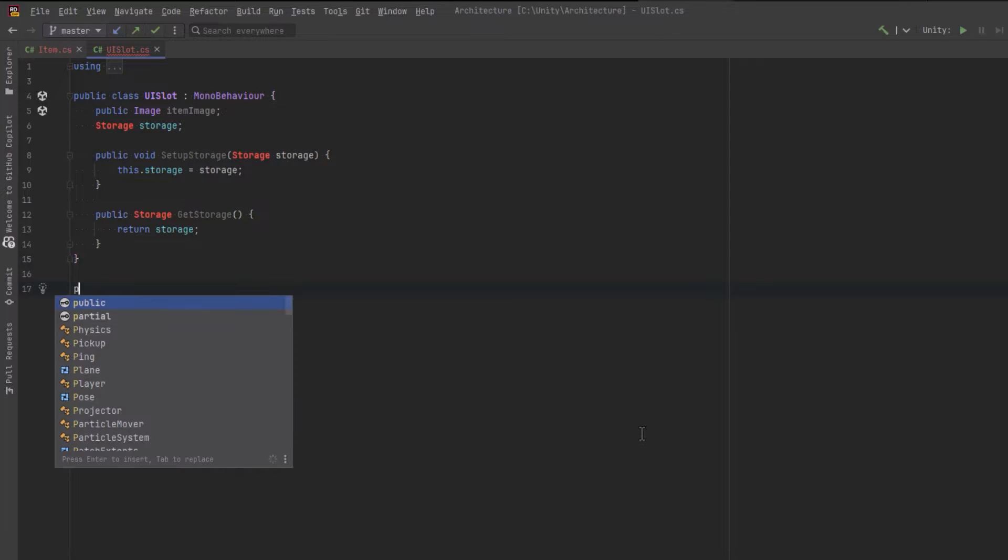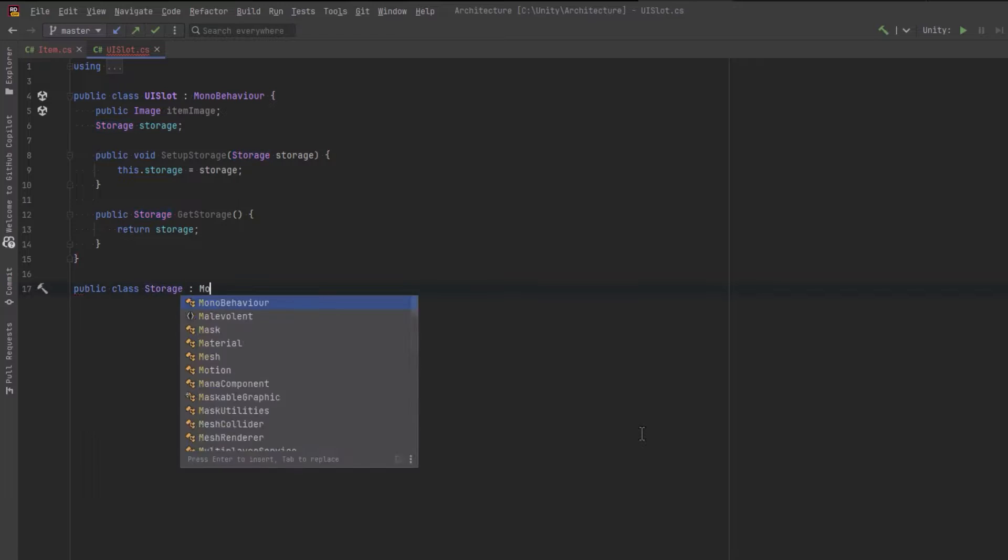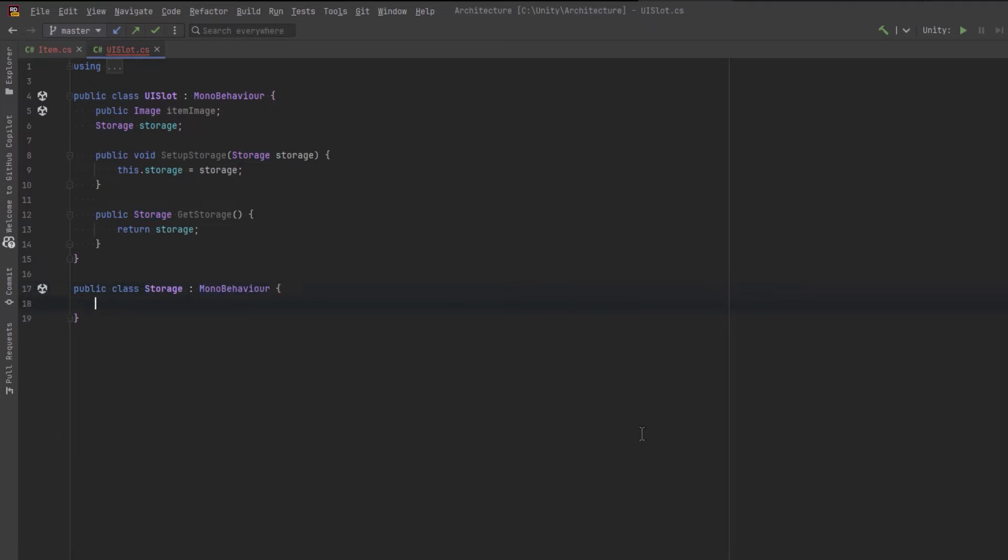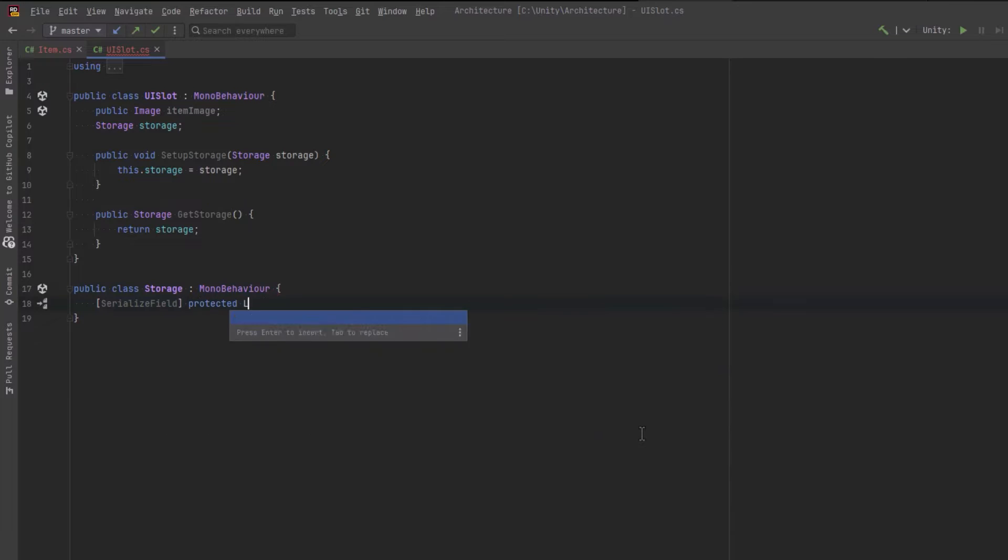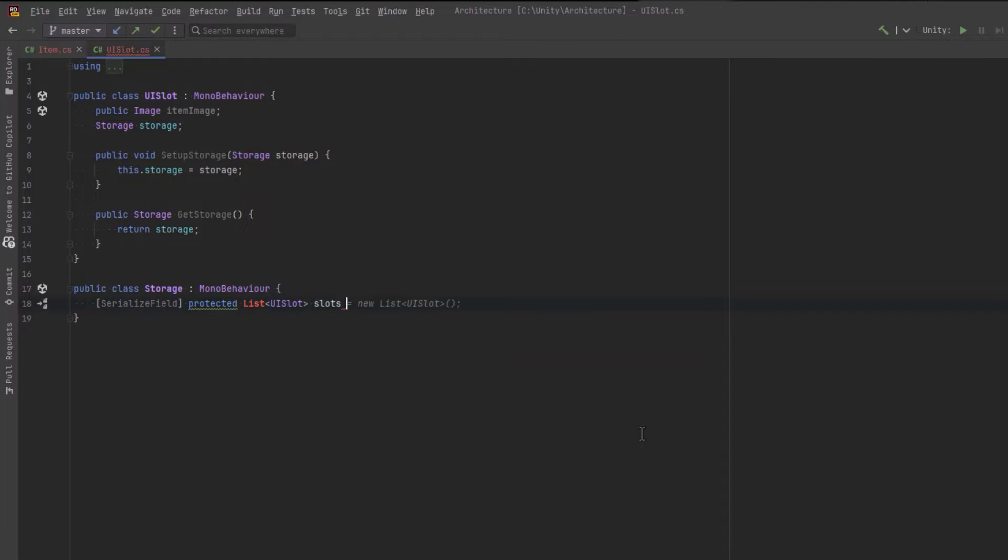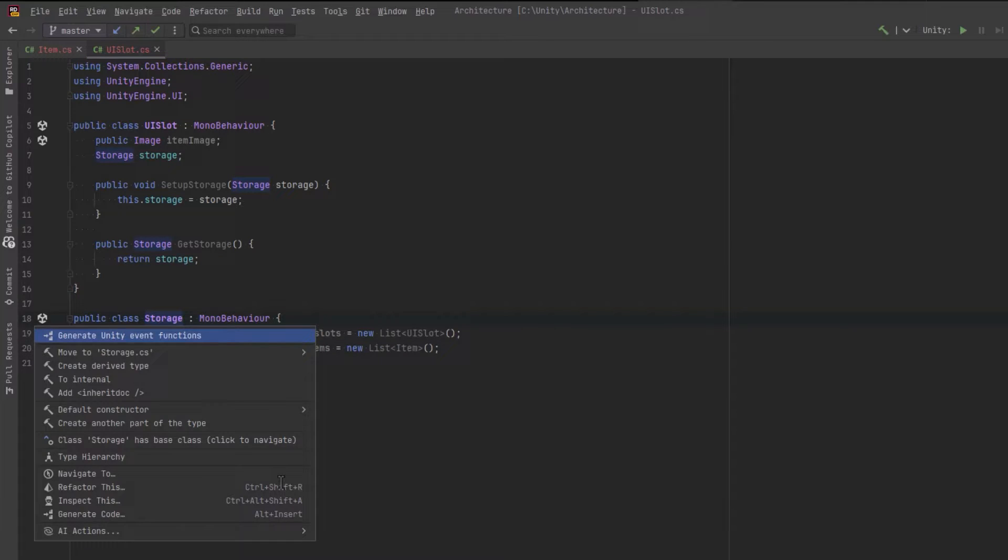The storage class will keep two lists, one that represents the UI slots that the player will interact with, and a list of items representing the data of each item related to the UI slot. Let's move this into its own file as well.